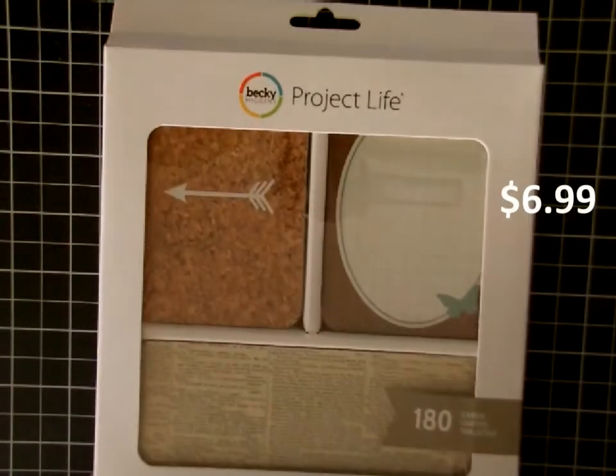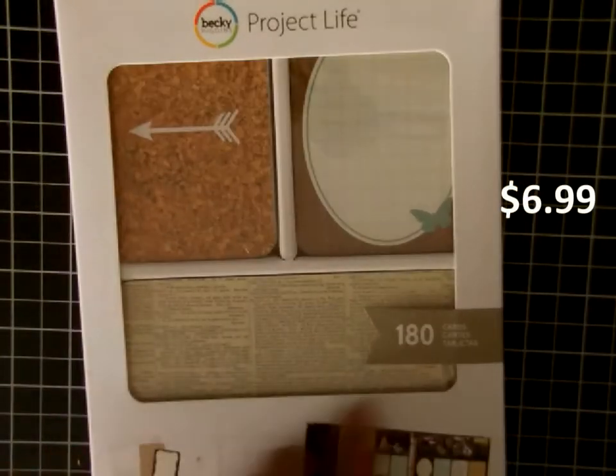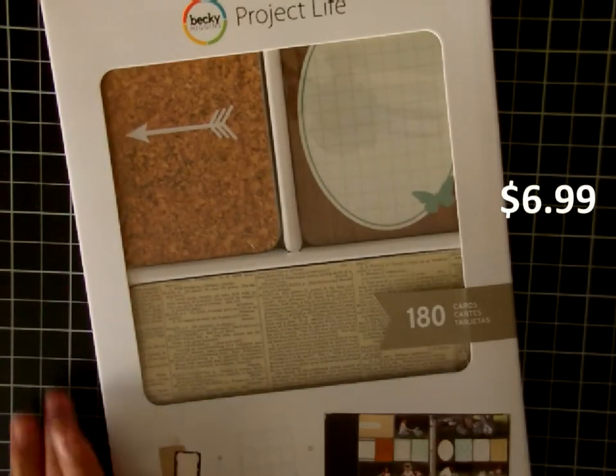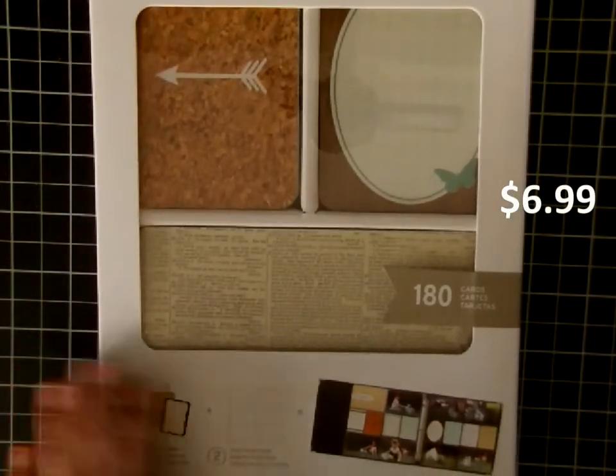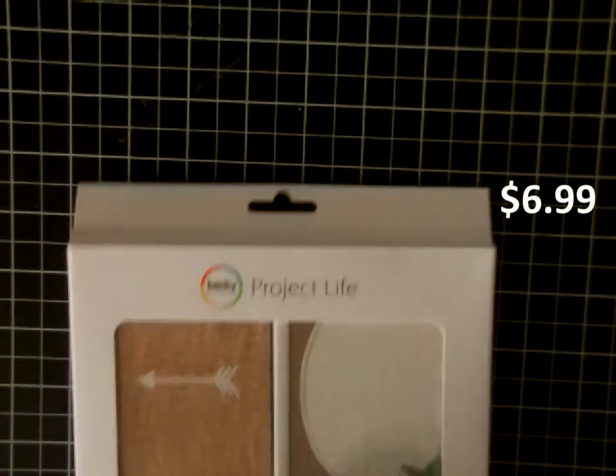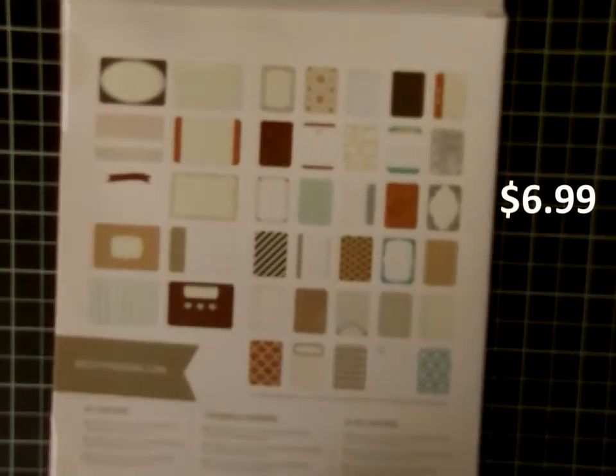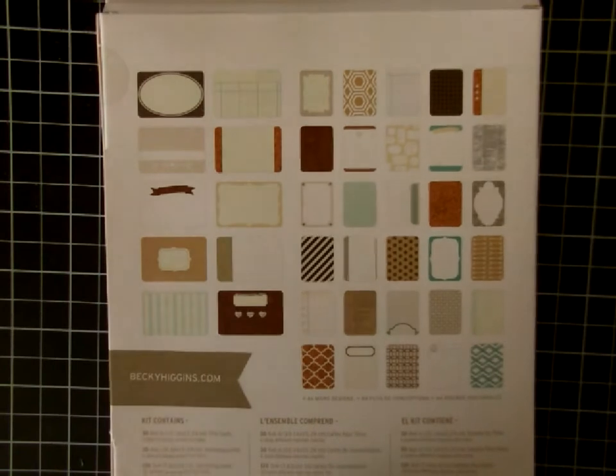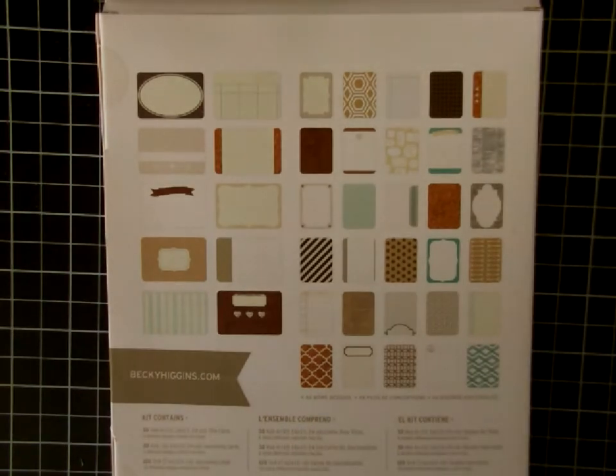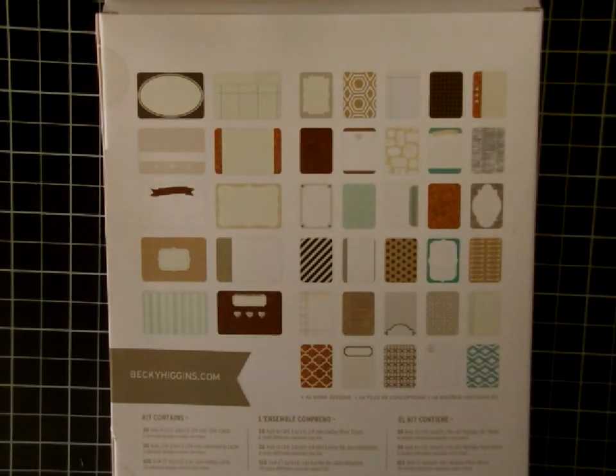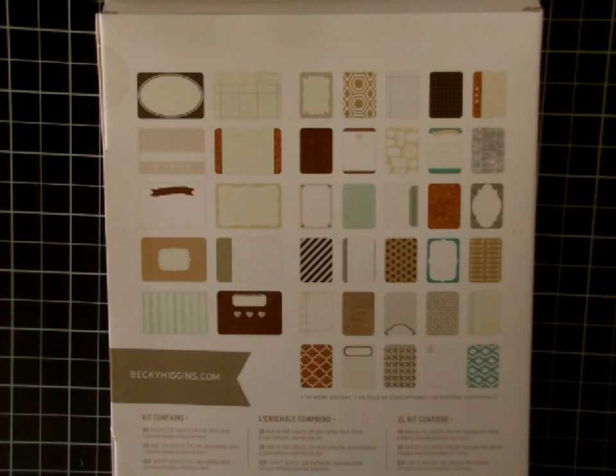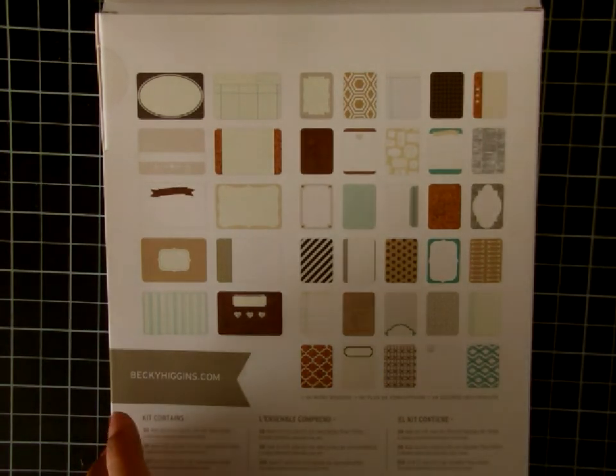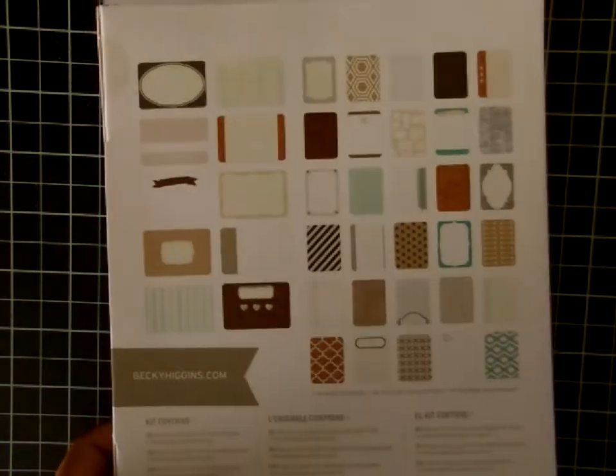This is 180 pieces of Project Life cards from this set called DIY Shop. Lots of woodgrain and cork images in this. I love it for only $6.99, so it's a great deal. I'm going to be using this a lot, not only in Project Life but on my regular scrapbook layouts.